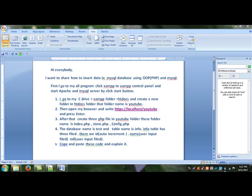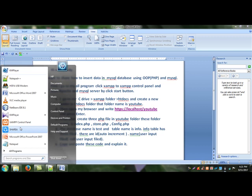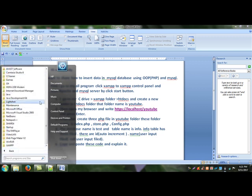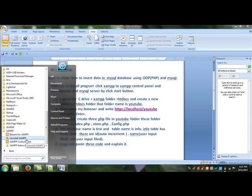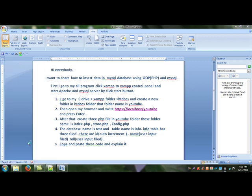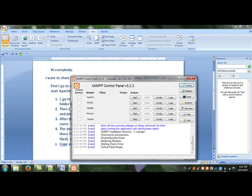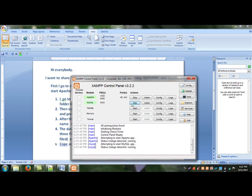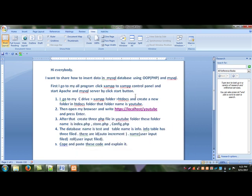I click start button and start button again. Yes, successfully started Apache and MySQL server. Okay, minimize this.